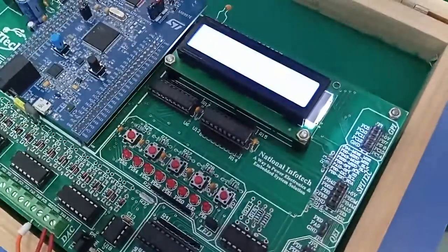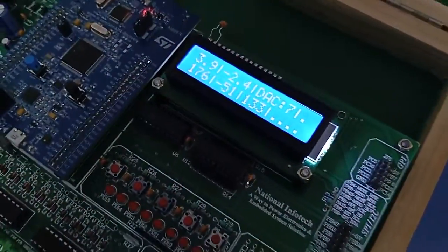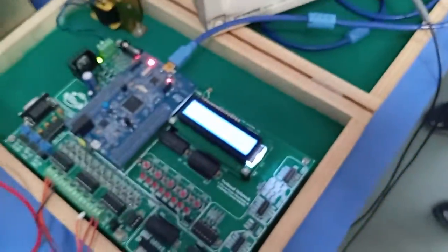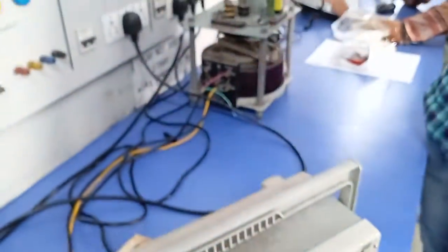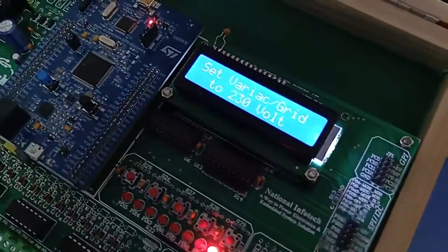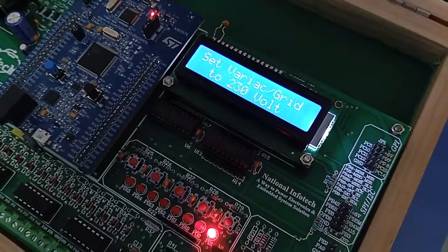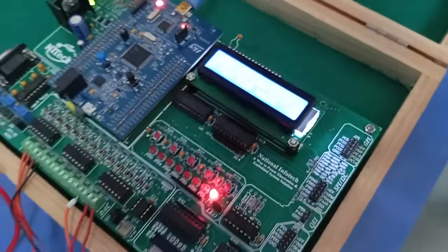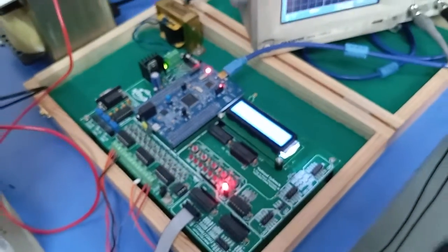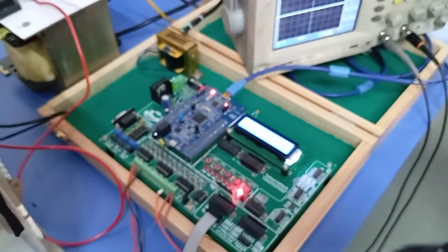Now you can gradually decrease this value. You can see here it's totally updated. Likewise, you can control this grid connected inverter. Thank you very much.